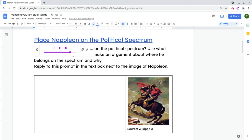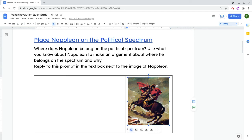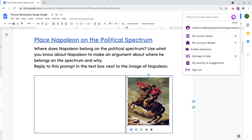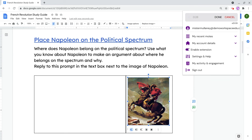Let's do one more, and let's do it with this image. So let's add some audio to this image. A painting of Napoleon riding his horse into battle.